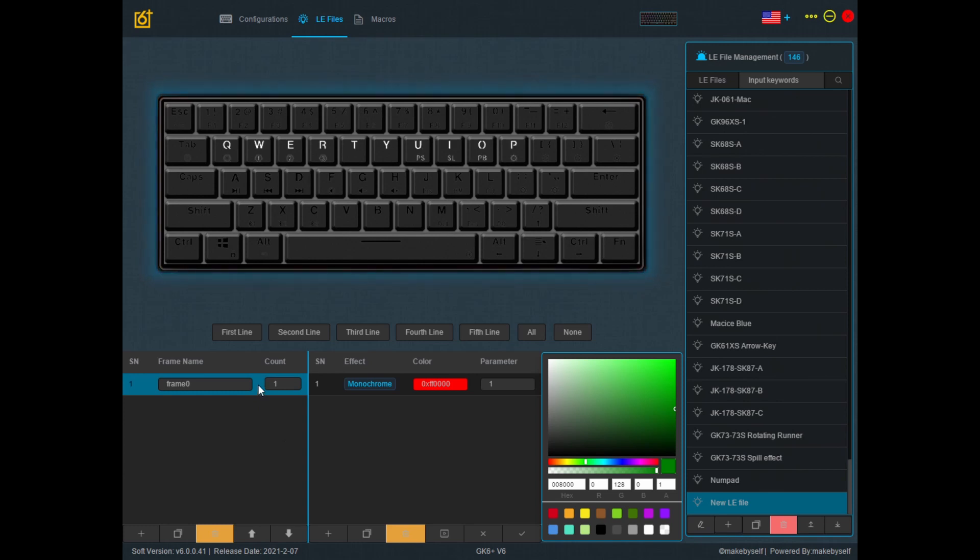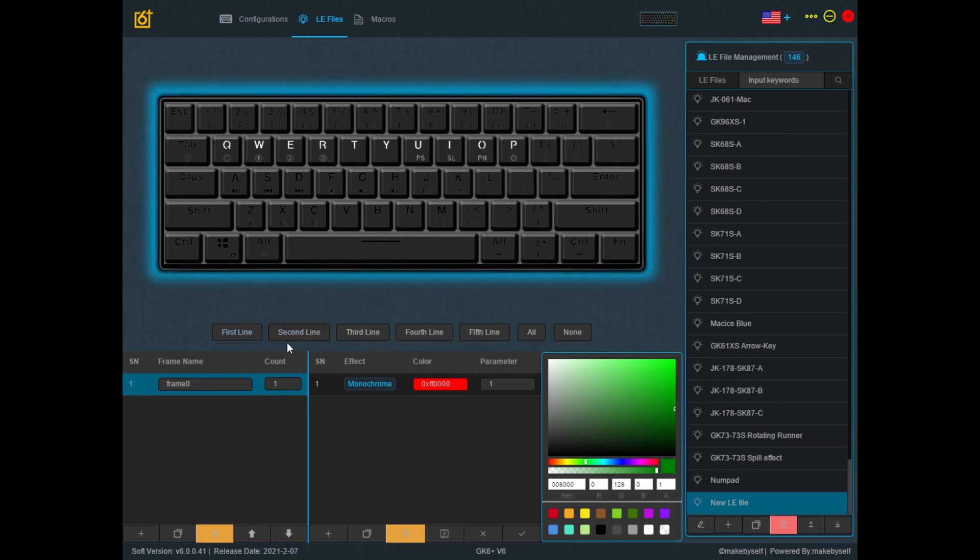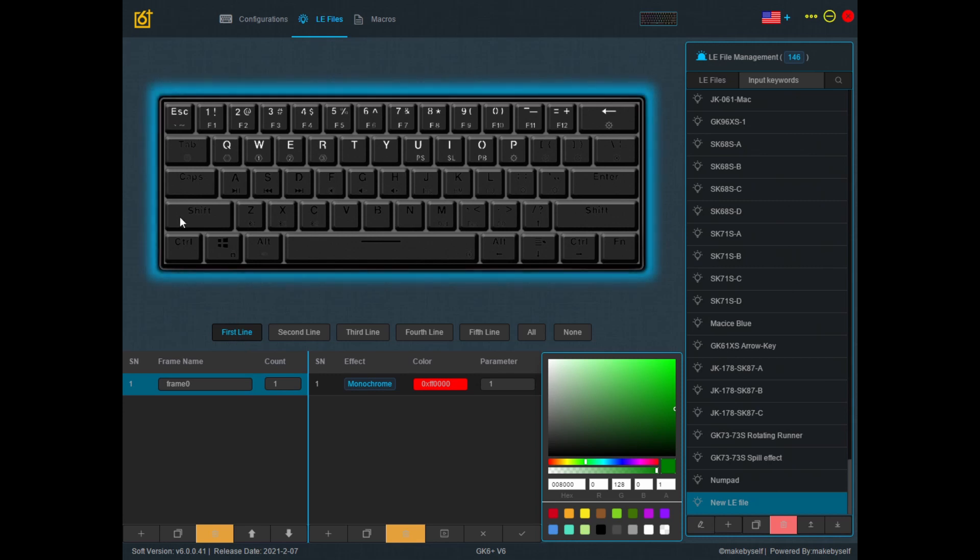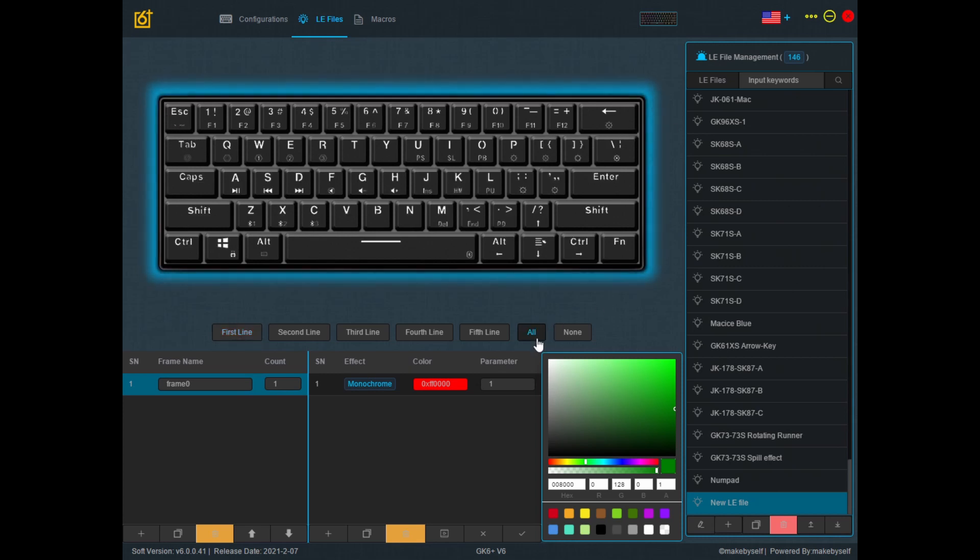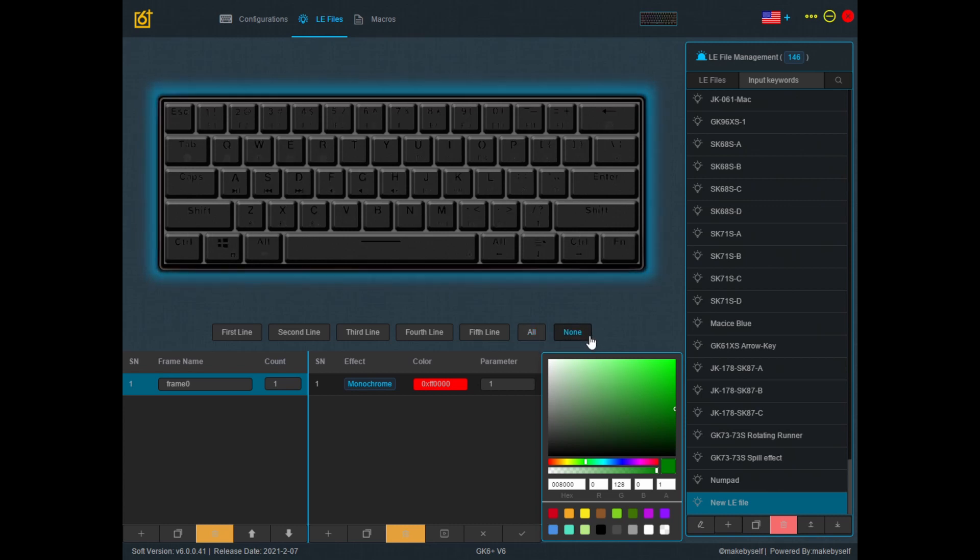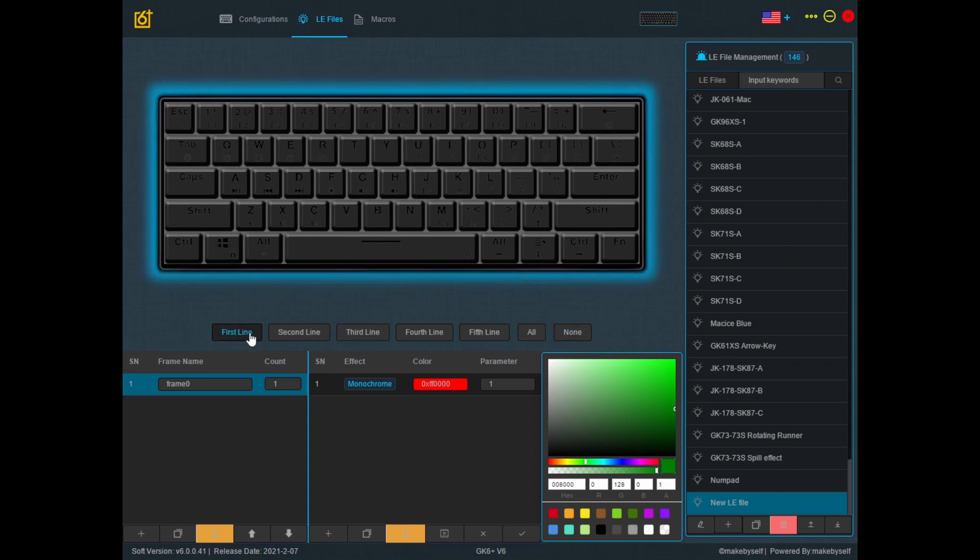Click on frame again. You also have other options down here. If I click on first line, everything in the first line will light up. You could also click on all to have all the keys light up or click on none so that no keys will light up. Let's say now I just want the first line of keys to light up.